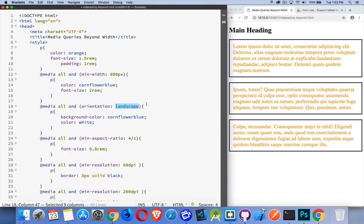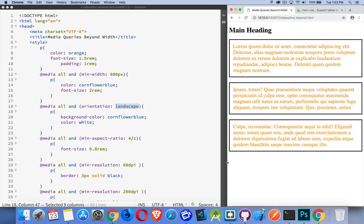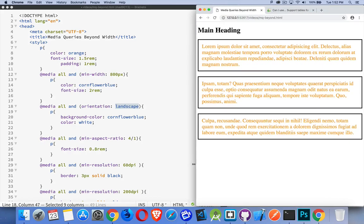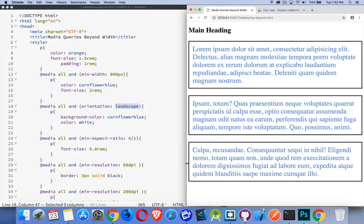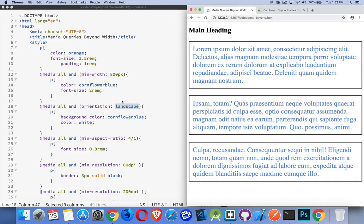Landscape or portrait are our two options here. So we can say right now that we are in portrait mode because it's taller than it is wide. As I start to stretch this out here, my min width, 800 pixels. That's what just kicked in here. So once I reach 800 pixels wide, the color of the text turns blue.